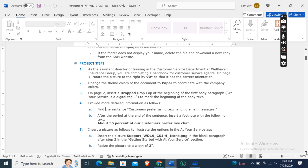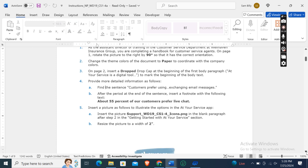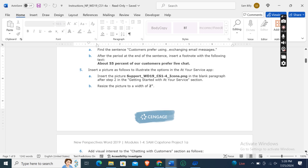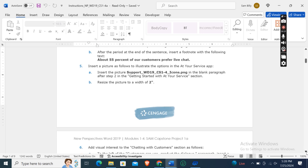The fifth instruction: insert a picture as follows. To illustrate the options in the At Your Service app, insert the picture support_wd19_cs124_icons.png in the blank paragraph after Step 2 in the 'Getting Started with At Your Service' section.